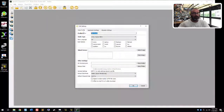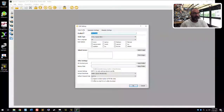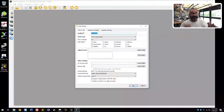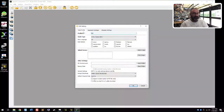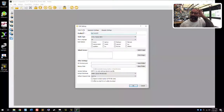So this radio is called the QX7 — I keep forgetting to change the keyboard — QX7 ACCST. Let's just call it that.